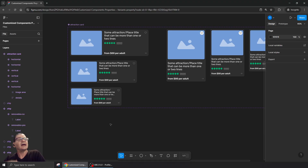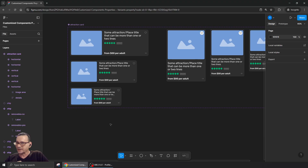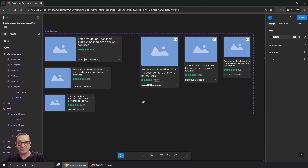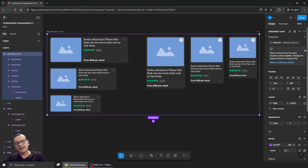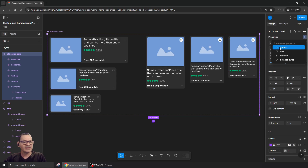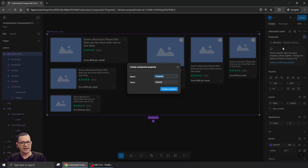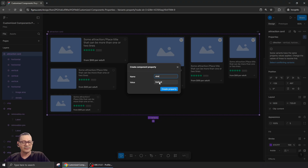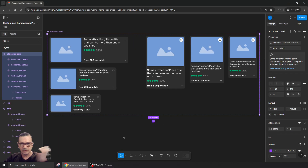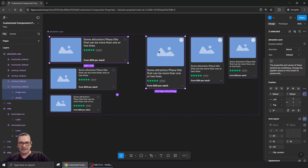Now let's add another property. I'll select the component, hit the plus, and choose 'Property from Variants' — this is exactly how it's done. I'll call this property 'Size'. I'm not going to define a value yet, just create the property.